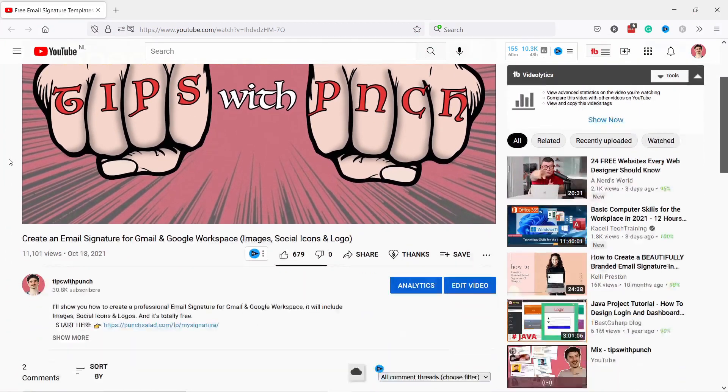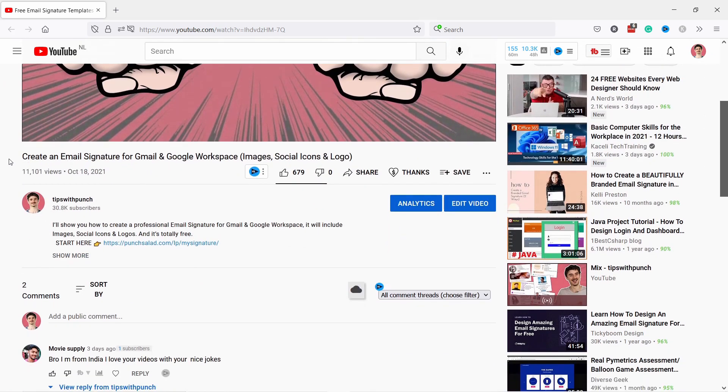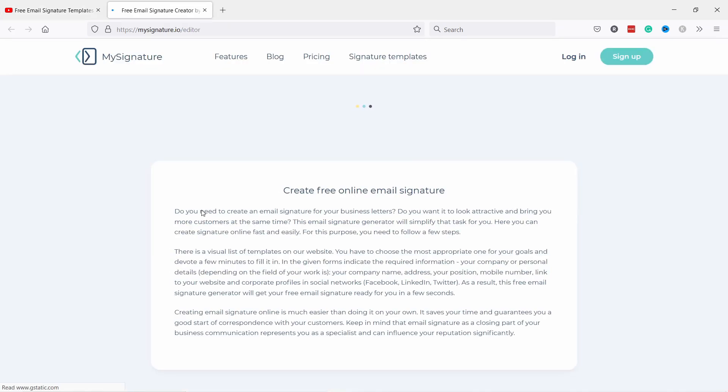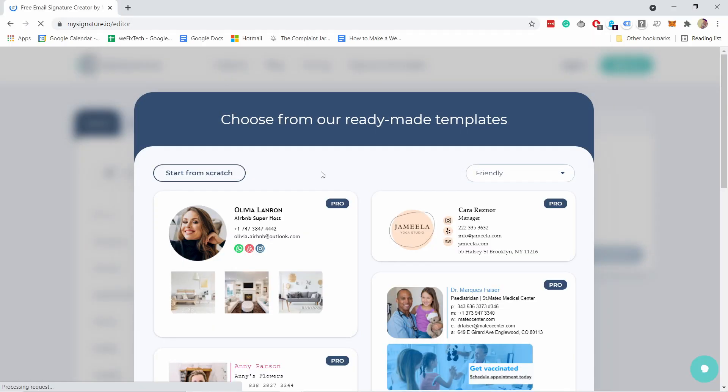Just head to the description of this video and click on the first link and you will end up on this page.